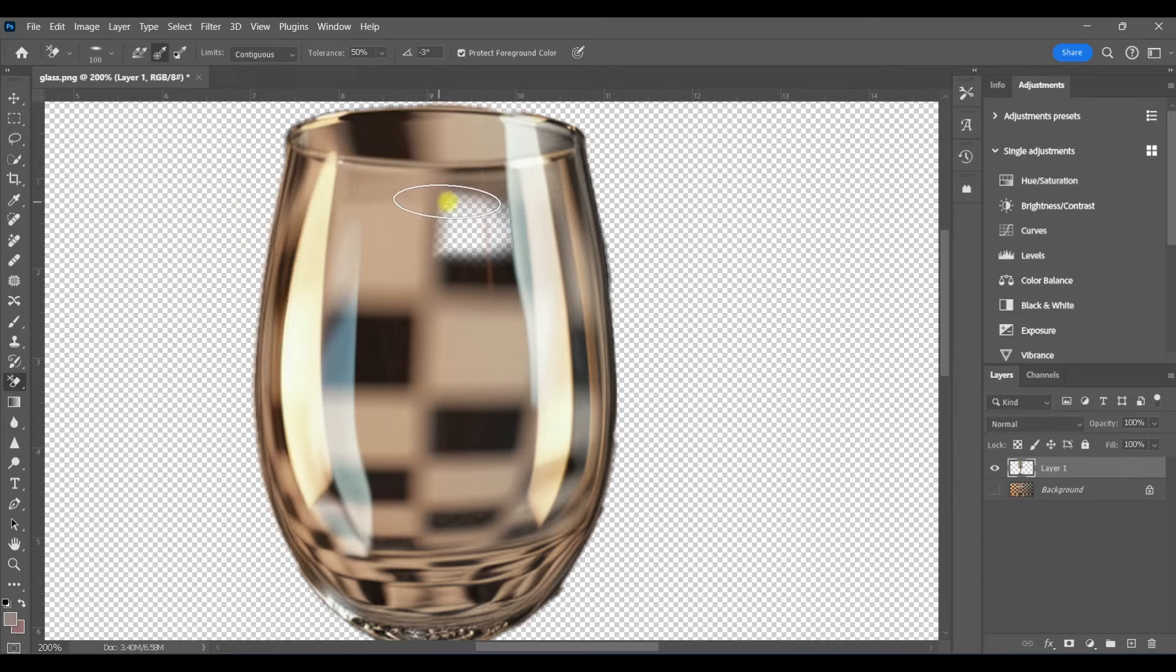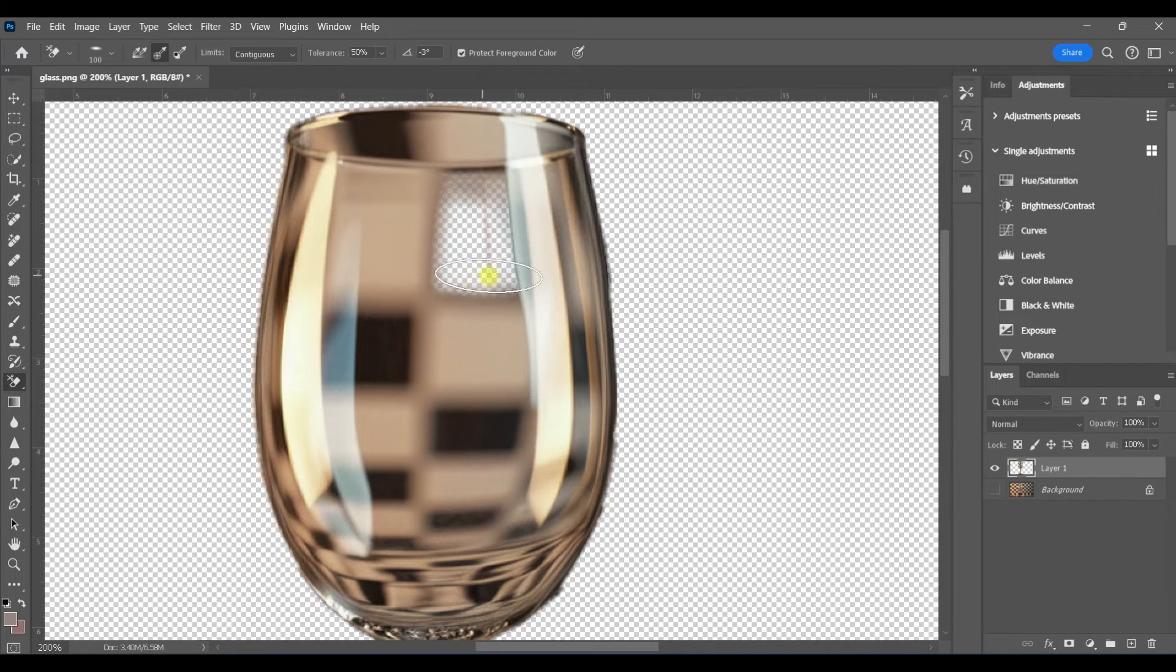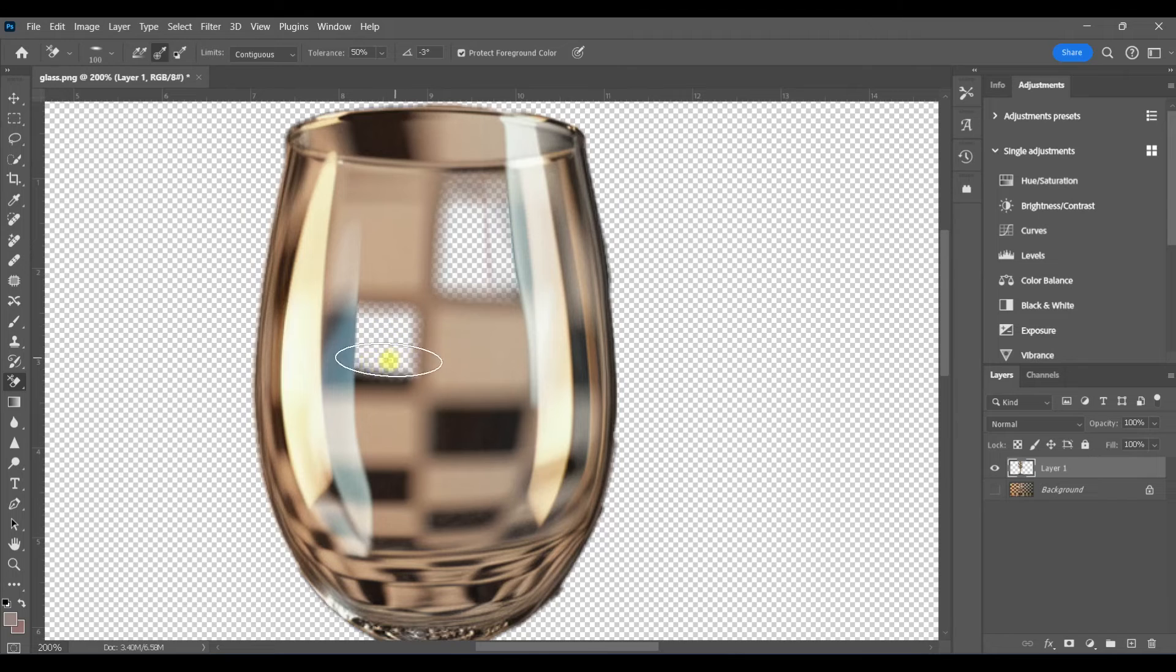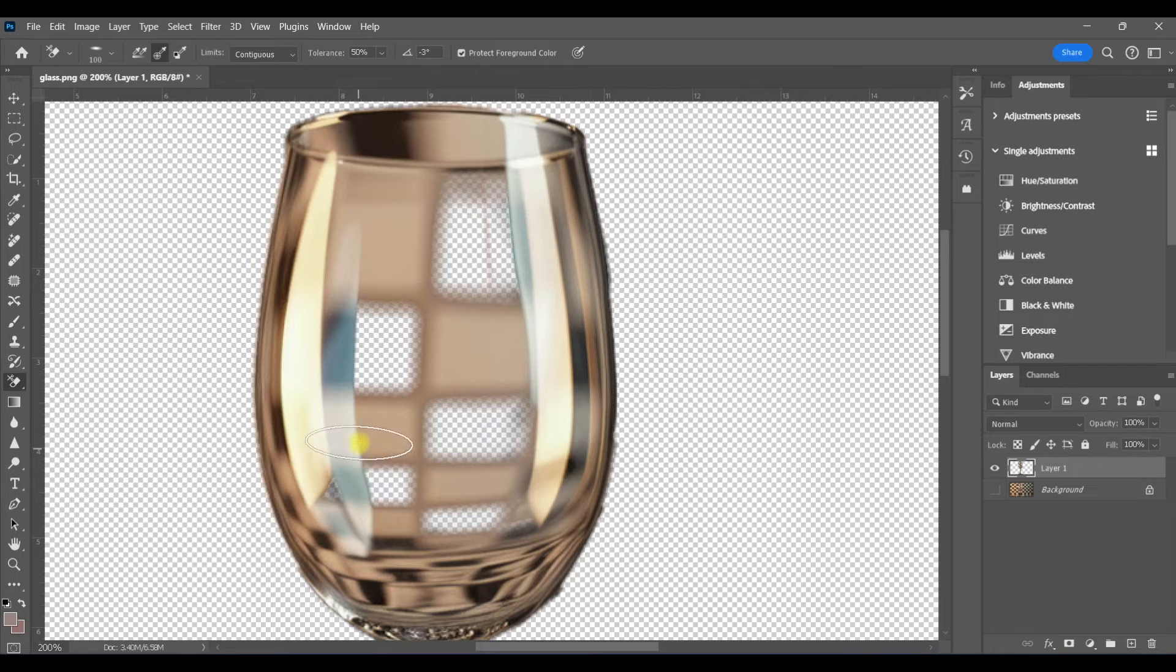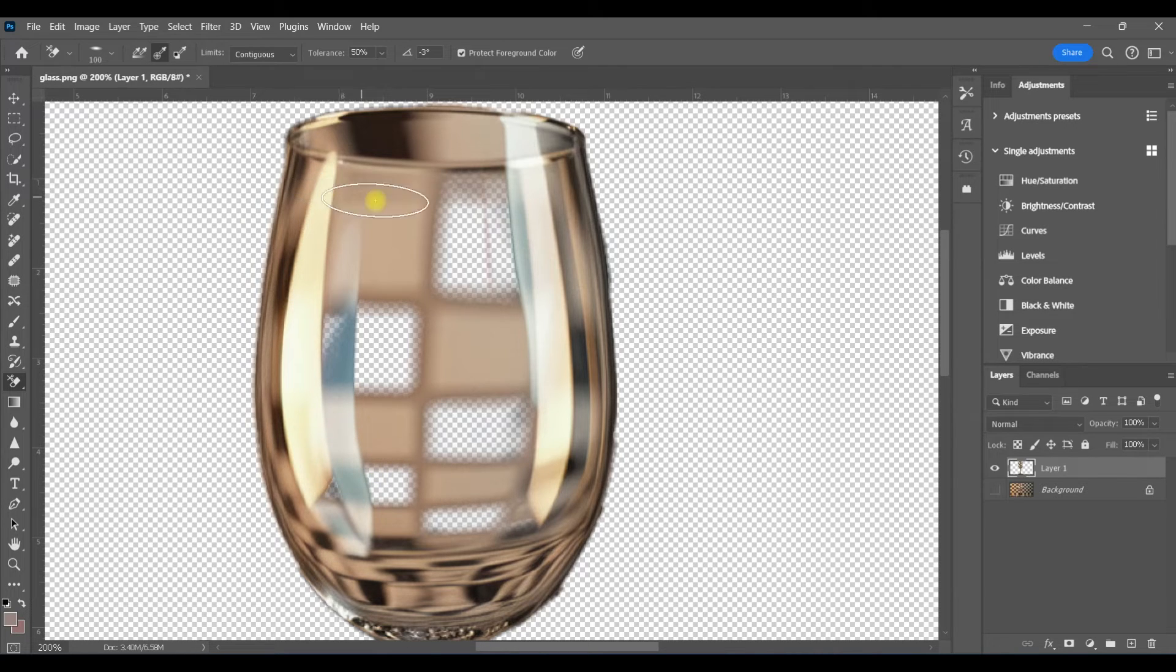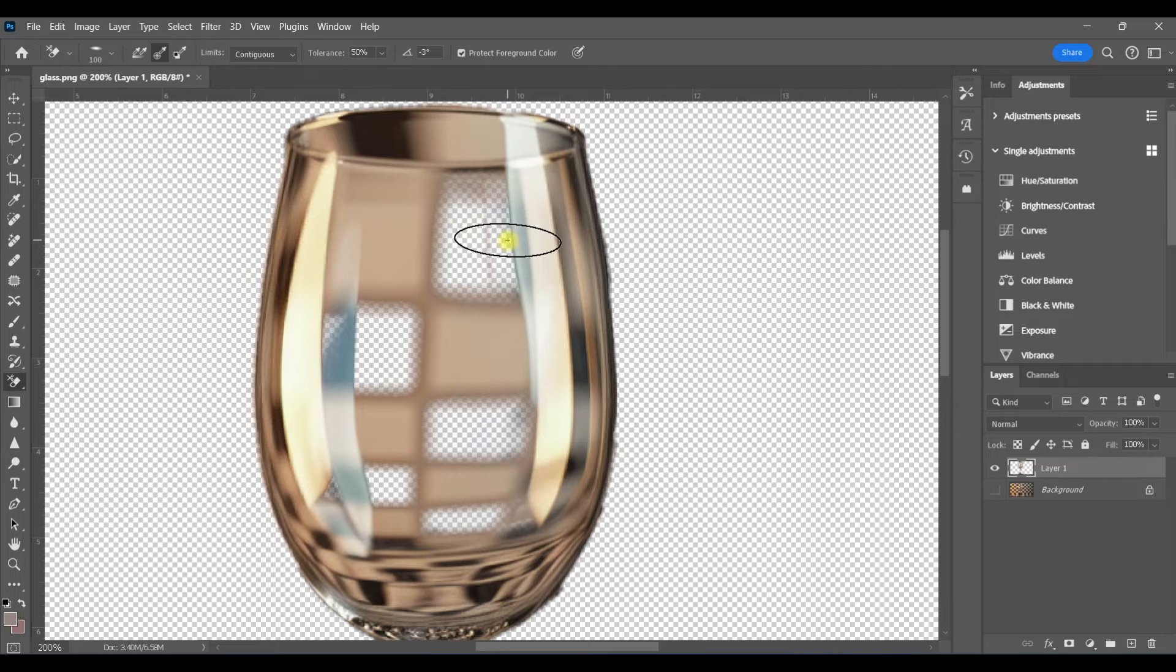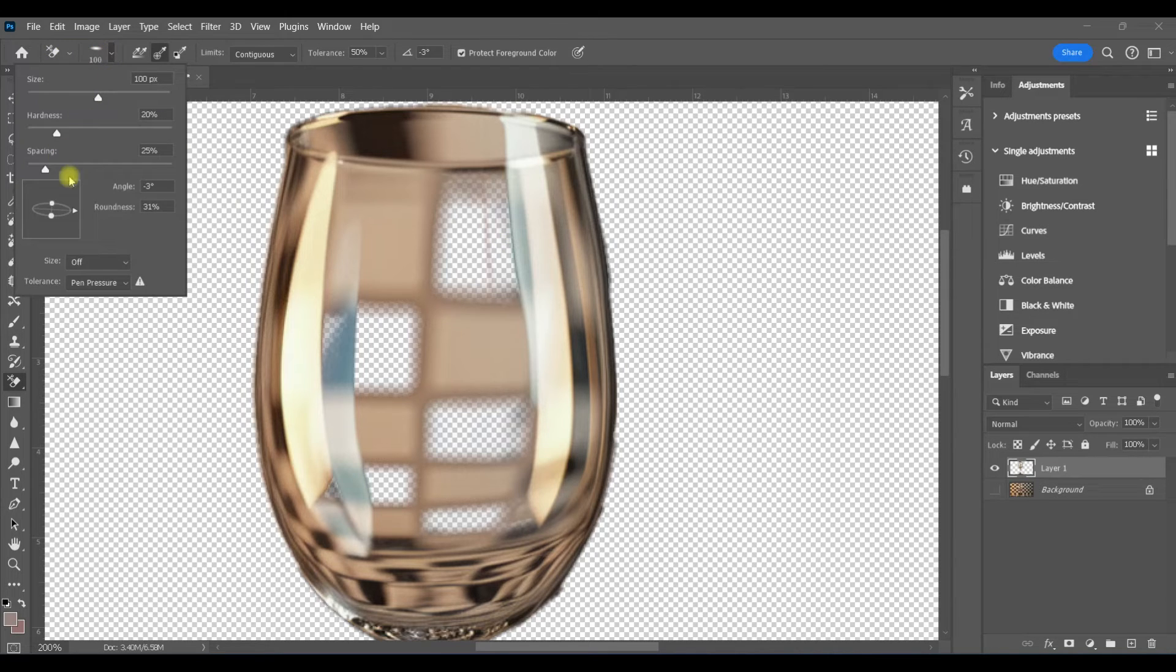It's a lot easier to stay away and have a little bit more control. So I'm just going to swipe around and get rid of all of the blacks within the glass and continue to change the shape of my brush as I move along the glass so that I'm better able to stay away from those edges.